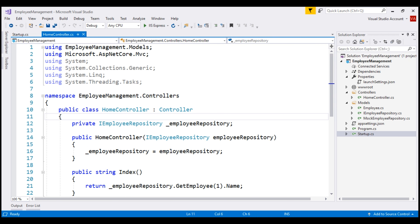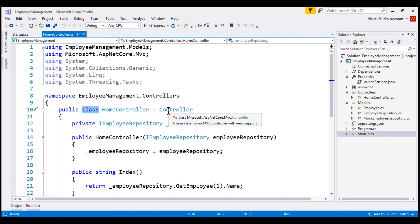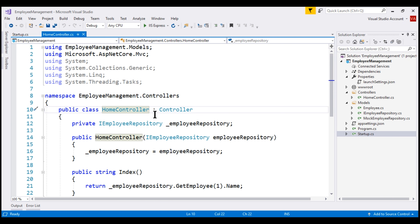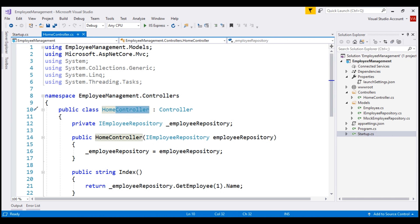In simple terms, a controller in MVC is a class that derives from the framework's controller-based class, and the name of the controller class is usually suffixed with the word 'controller'. For example: HomeController, EmployeesController, ProductsController, etc.